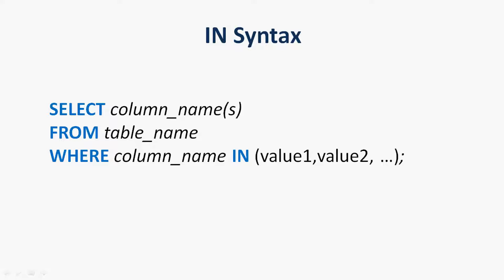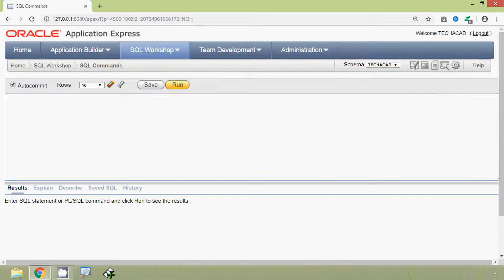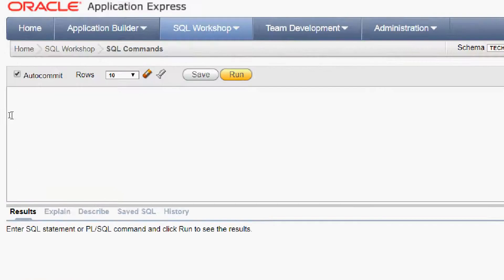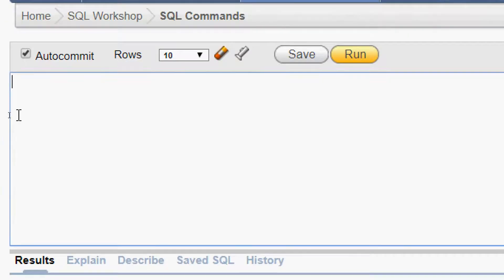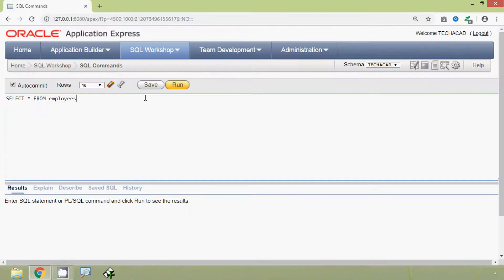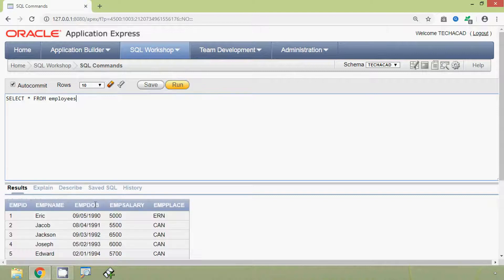column name IN, then we have to specify a single value or more than one value. We will see some examples. First of all we will view our table employees — SELECT * FROM employees — and here we can see the result.